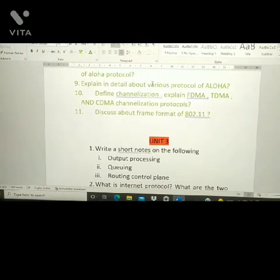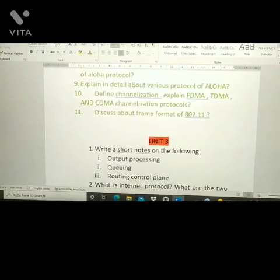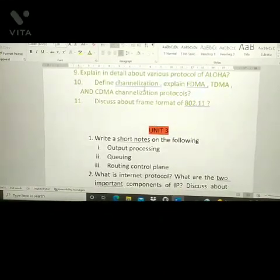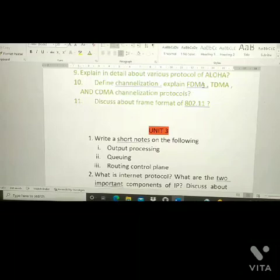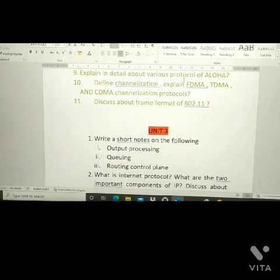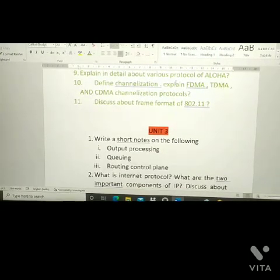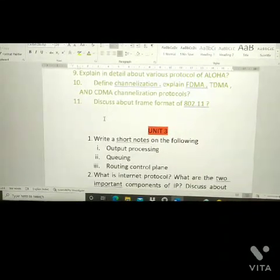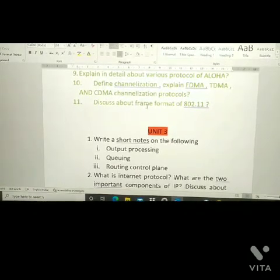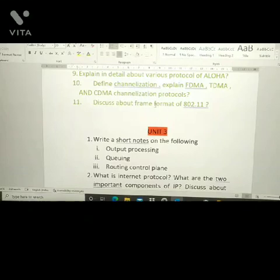You need to prepare both pure and slotted ALOHA — last time they asked about pure ALOHA. Also: define channelization and explain FDMA, TDMA, and CDMA channelization protocols — FDMA is asked most frequently. The next question is: discuss the frame format of IEEE 802.11, which has also been asked previously.